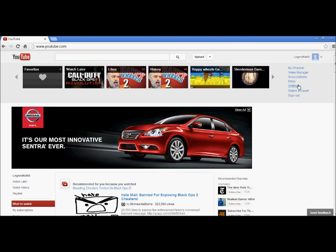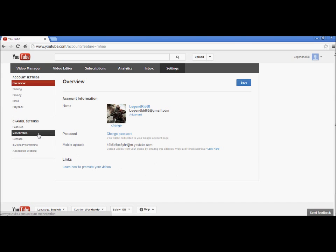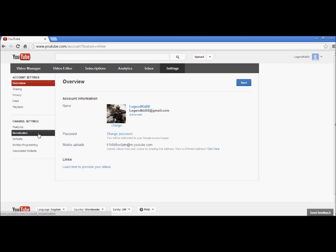First thing you want to do is go to settings, and there's a little channel that says monetization. When you want to click on it, just click on it. This little button right here, all you do is just click on it.